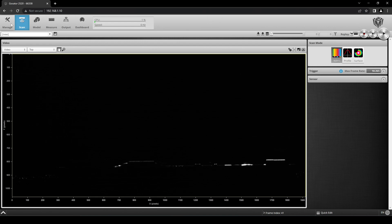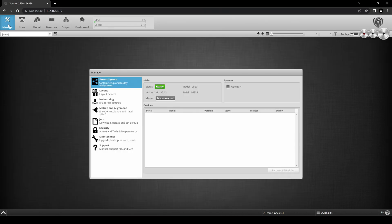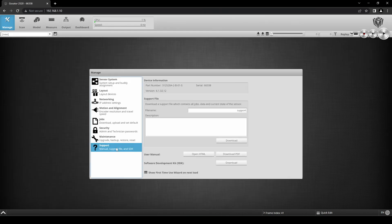Click the Manage page in the upper left corner of Gocator Classic. Then click on the Support tab. Next to Software Development Kit, click Download.